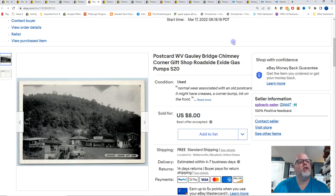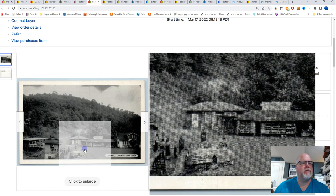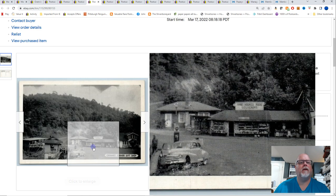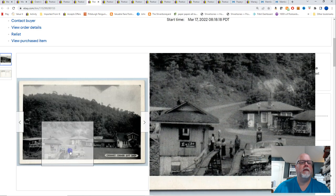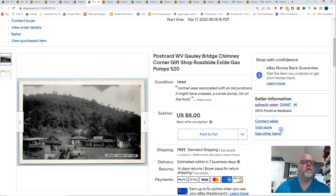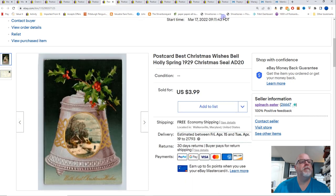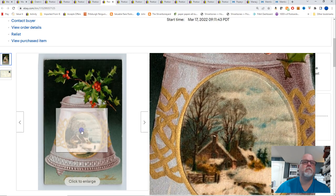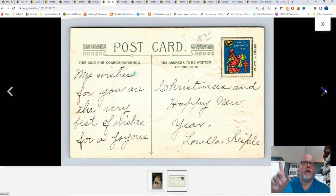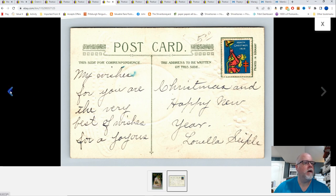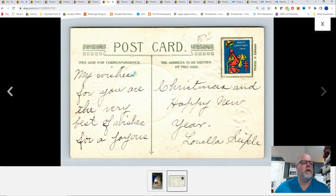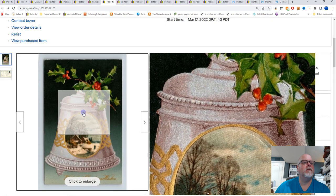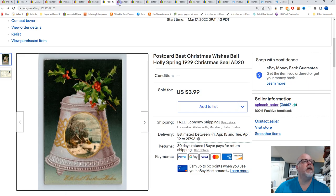This is Golly Bridge, West Virginia, Chimney Corner Gift Shop, Roadside, Exide Gas Pumps. So, Exide is the brand. Kind of hard to see in here. Here, now there's the sign. And that sold for $8 on a best offer. Best Christmas wishes, Belle, Holly, Spring, 1929 Christmas seal. Sorry, if you see me always looking up this way, I have security cameras all over the house. And I'm always seeing something always catches my eye outside the house here. I thought this one might have silk on it, but it does not. $3.99.